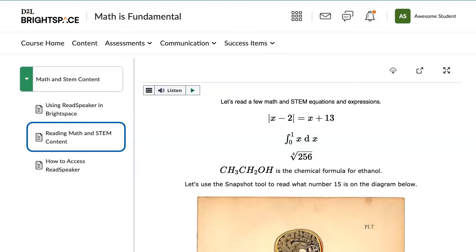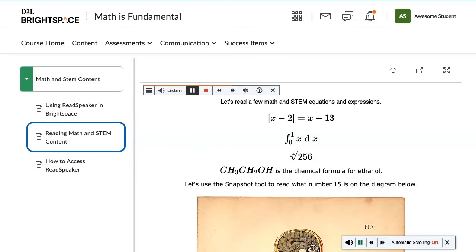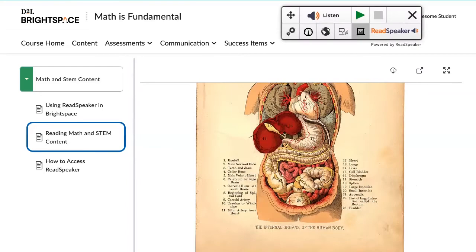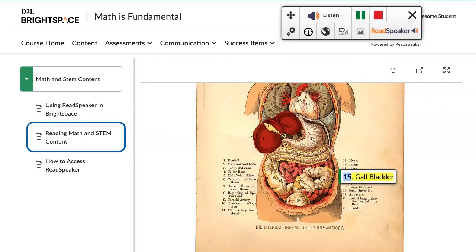Let's read and listen to some math and STEM content. The fourth root of 256, CH3CH2OH is the chemical formula for ethanol. OCR text on images using the snapshot tool. 15. Gallbladder.